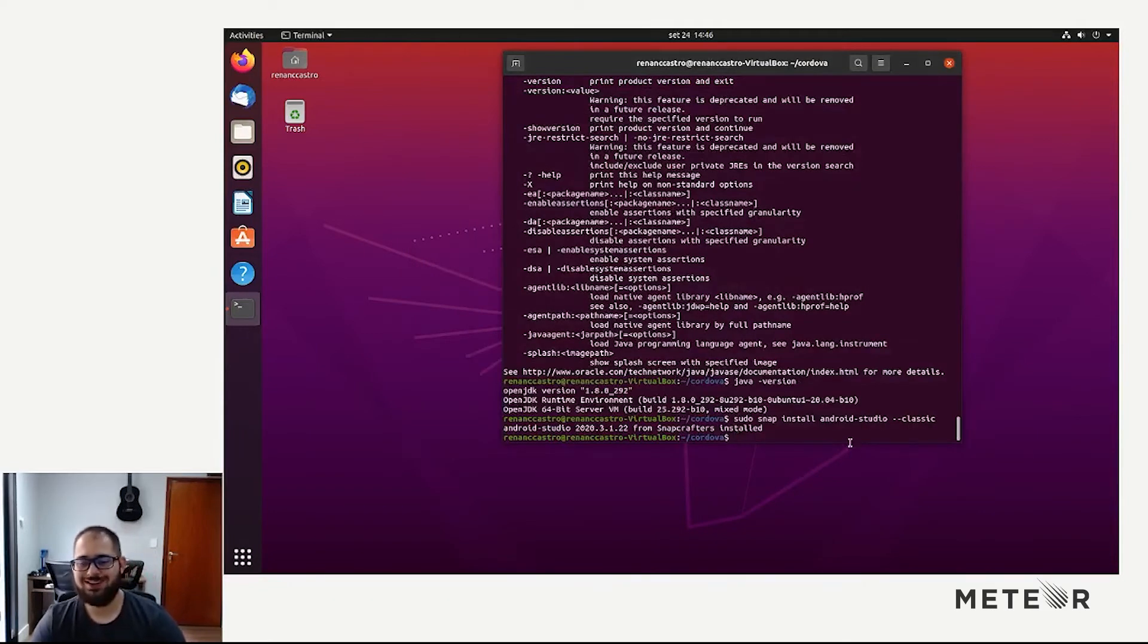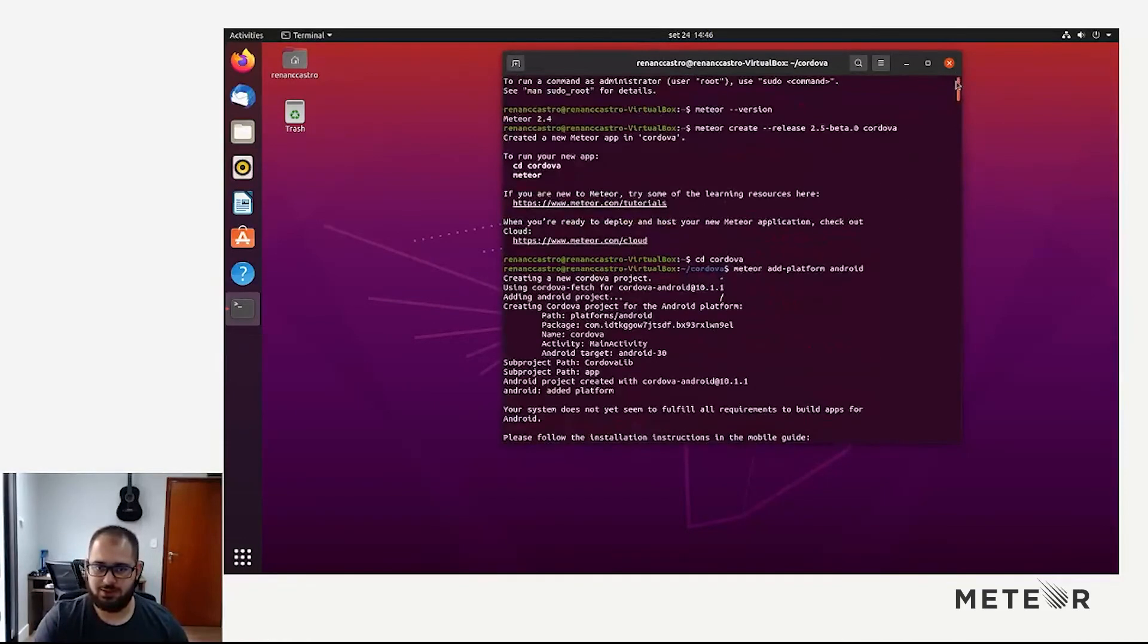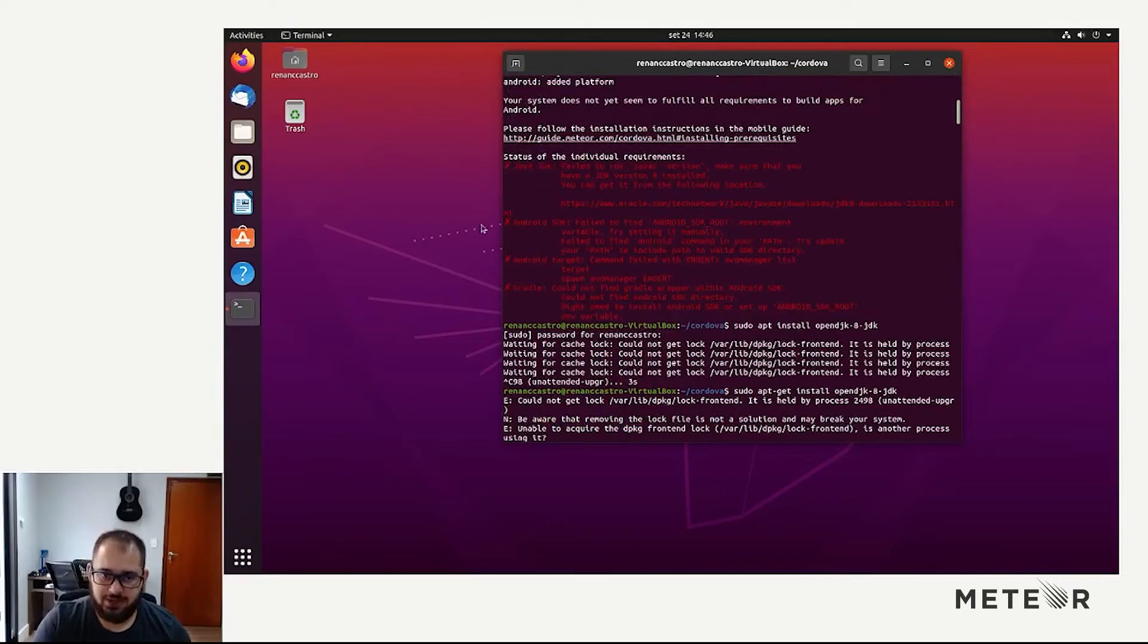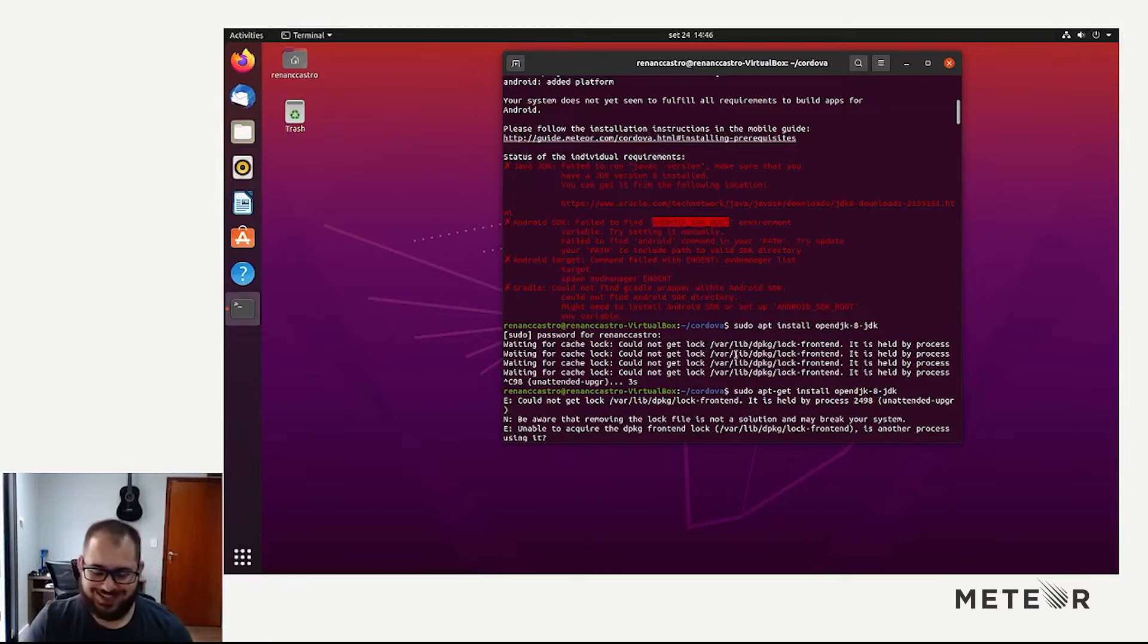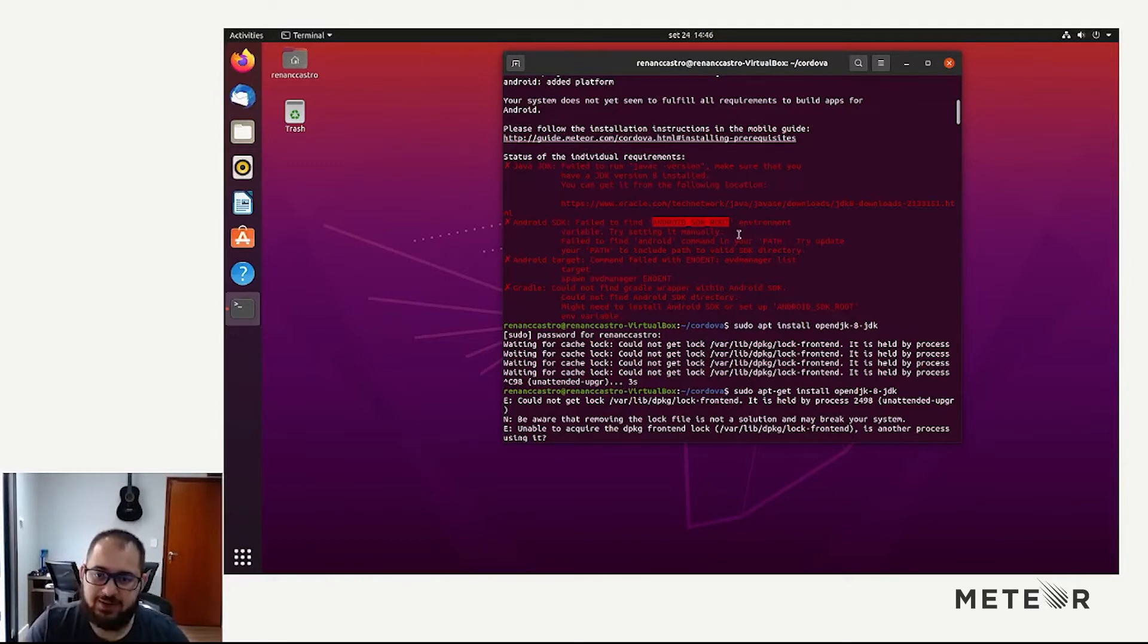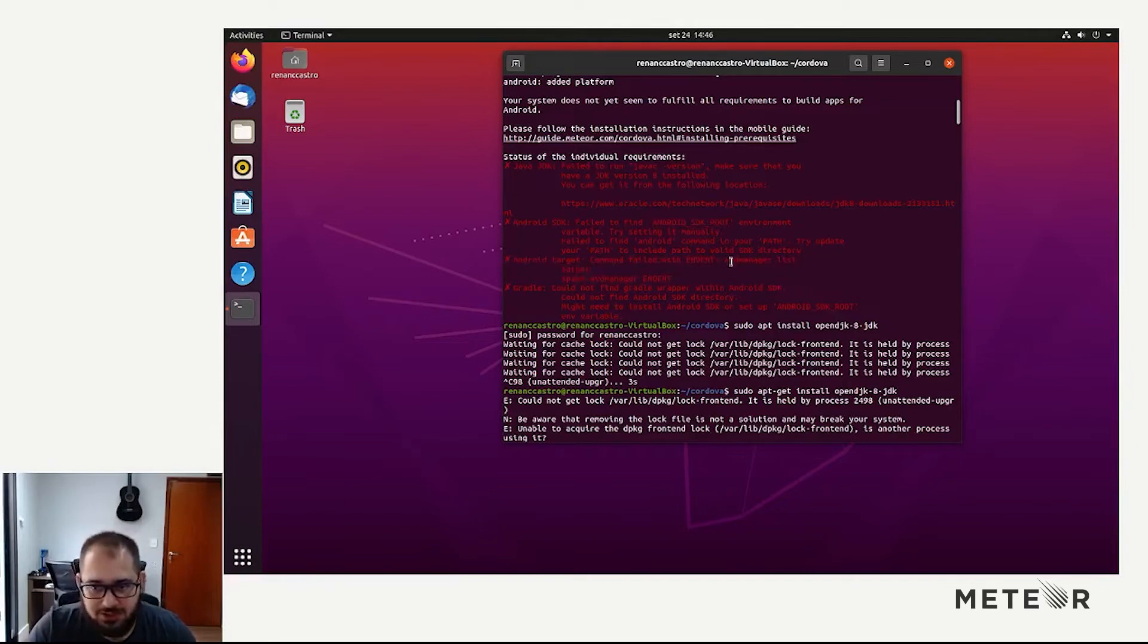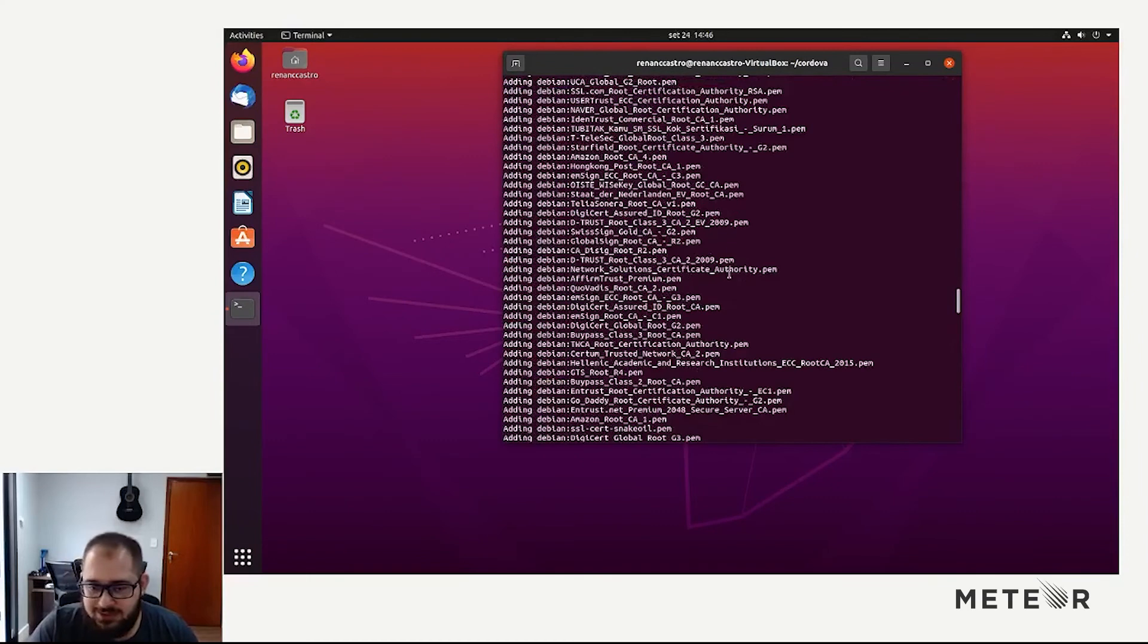So right now, if you remember our checklist at the beginning, let's see. We need to have the Android SDK root environment variable. That's not automatically set by Android Studio. So we need to set it in our .bashrc file. And also the tools in our path. They need to be inside our path. But first things first.